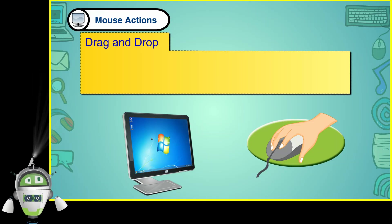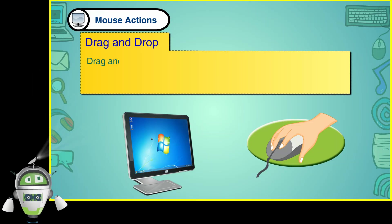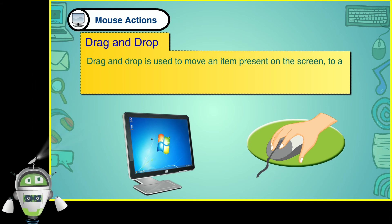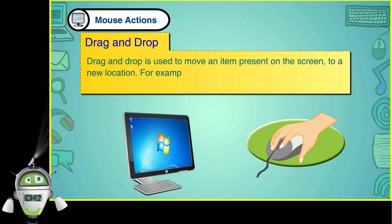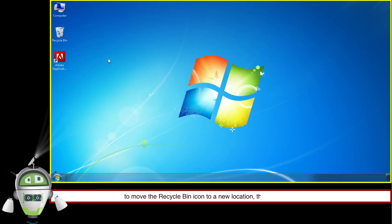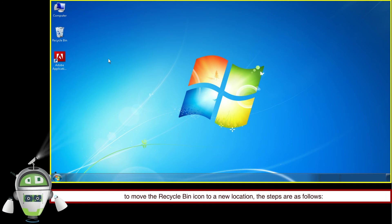Drag and Drop: Drag and Drop is used to move an item present on the screen to a new location. For example, to move the Recycle Bin icon to a new location, the steps are as follows.